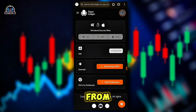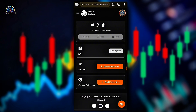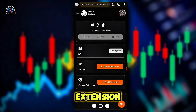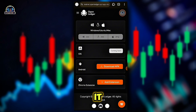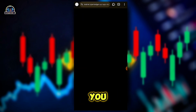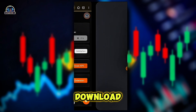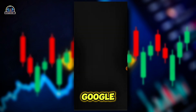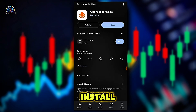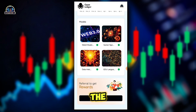You can install the extension, but I recommend using the application. You just have to click on 'Download' and it will take you to the Google Play Store. Install it there.